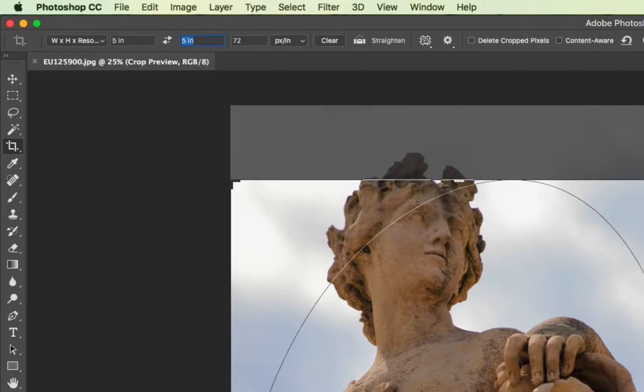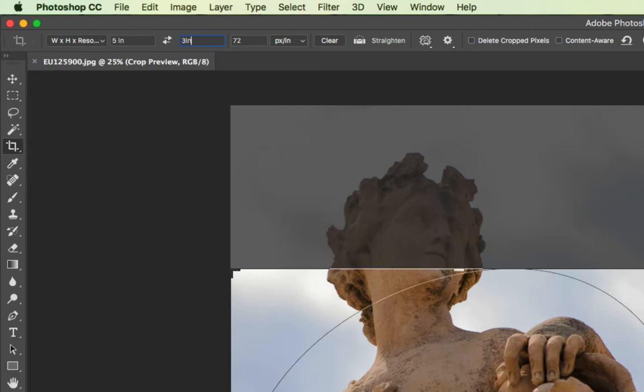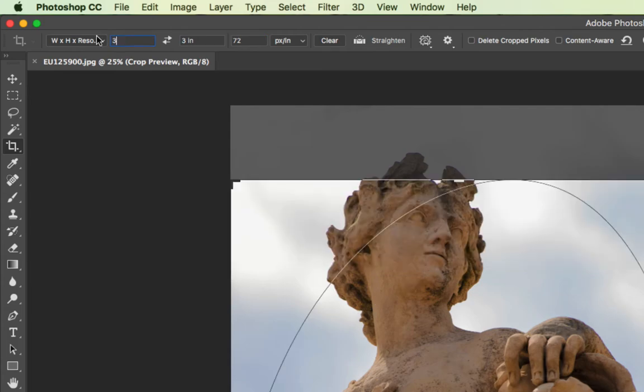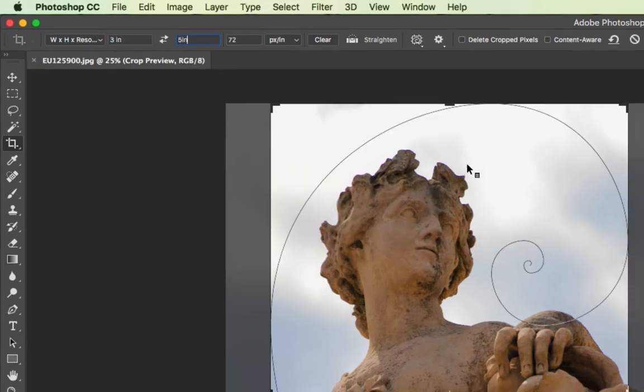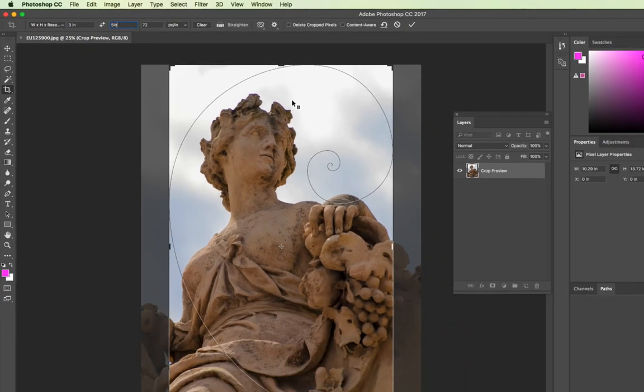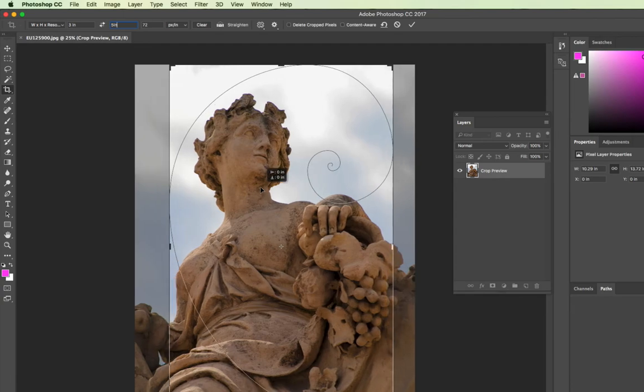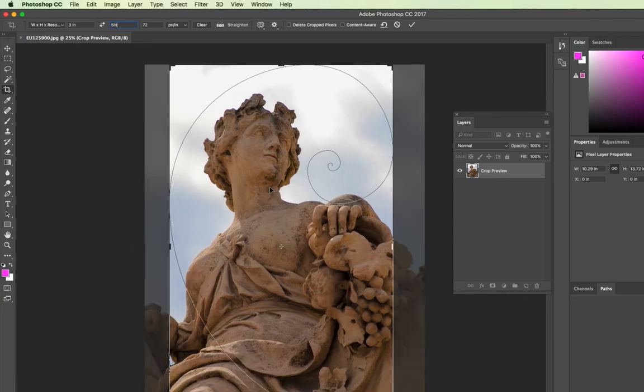If I zoom out, I should probably do 3 inches by 5 inches because this image is a portrait orientation image. Then I could move the picture around and I could crop it to what my needs might be.